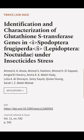This article was authored by Ahmed A. A. Ayyub, Ahmed S. Hashem, Ahmed H. El-Sapa, and others.